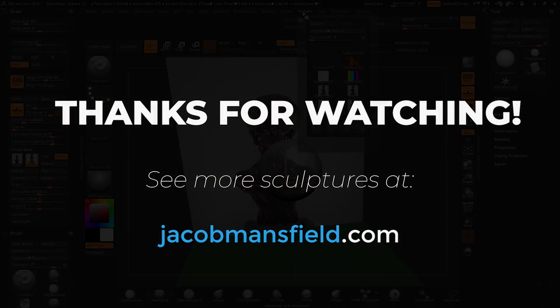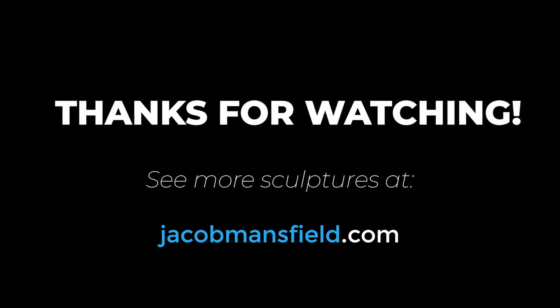Hey if you like these videos be sure to subscribe to my youtube channel. Until next time, thanks for watching!